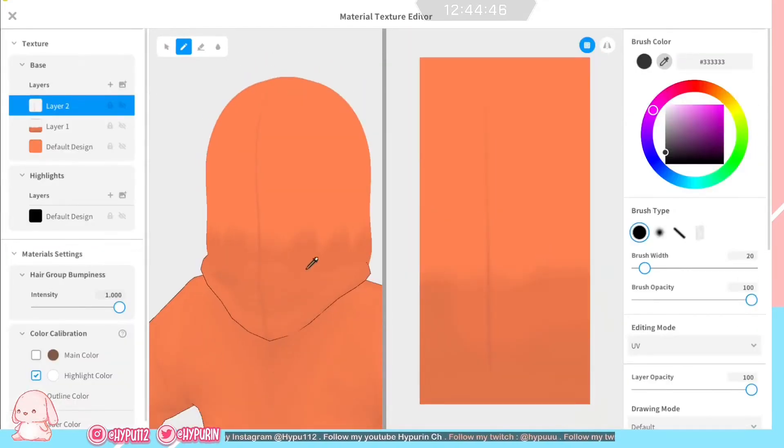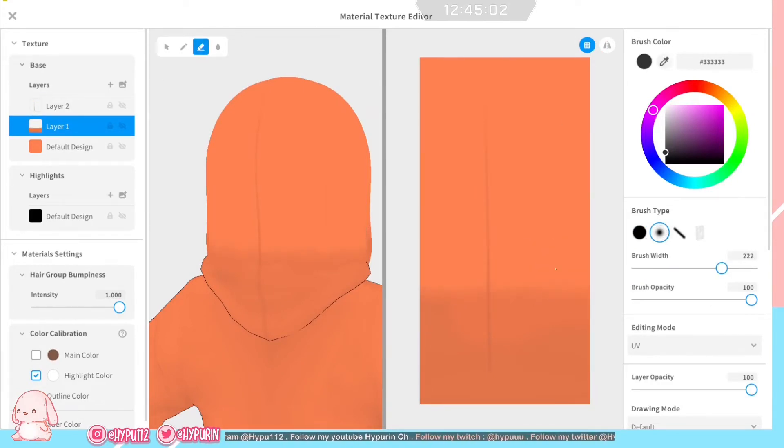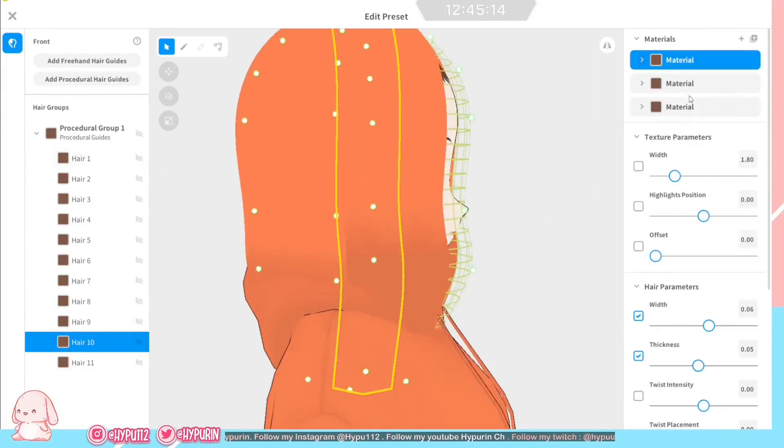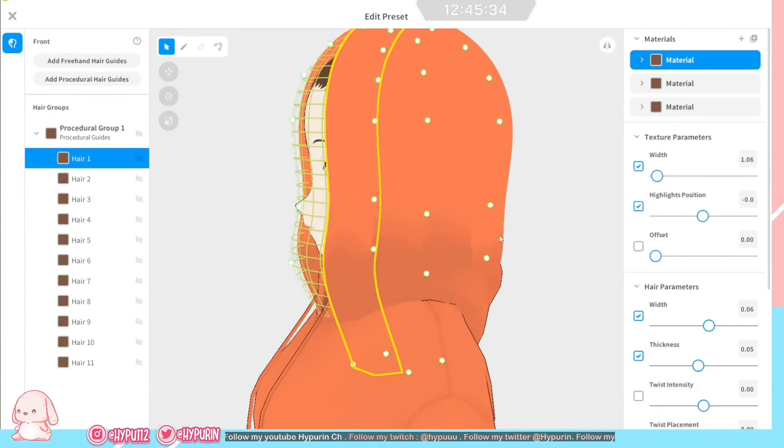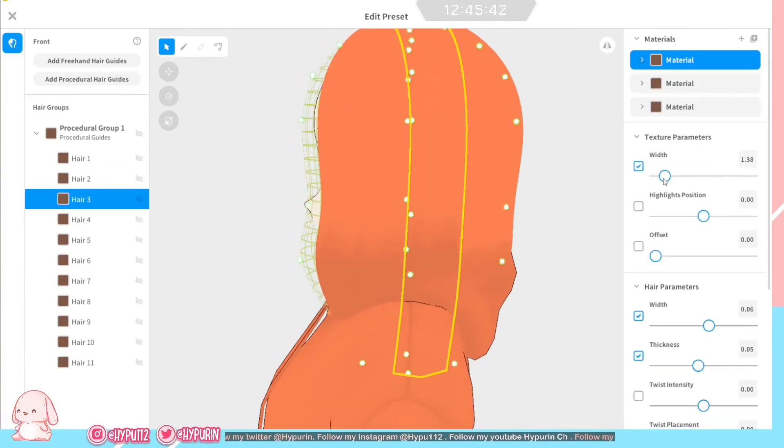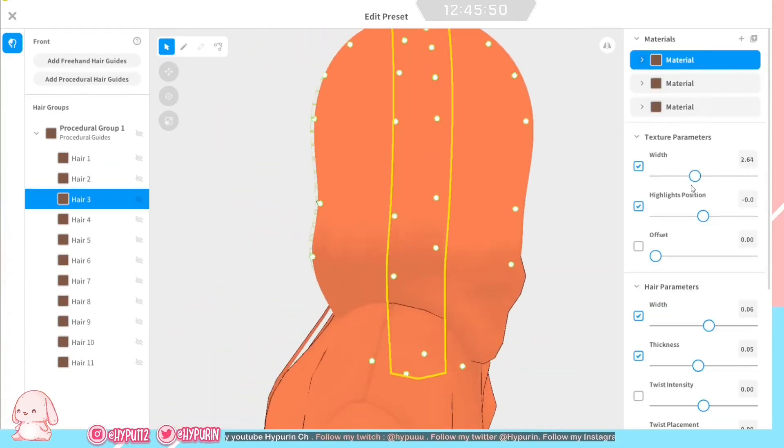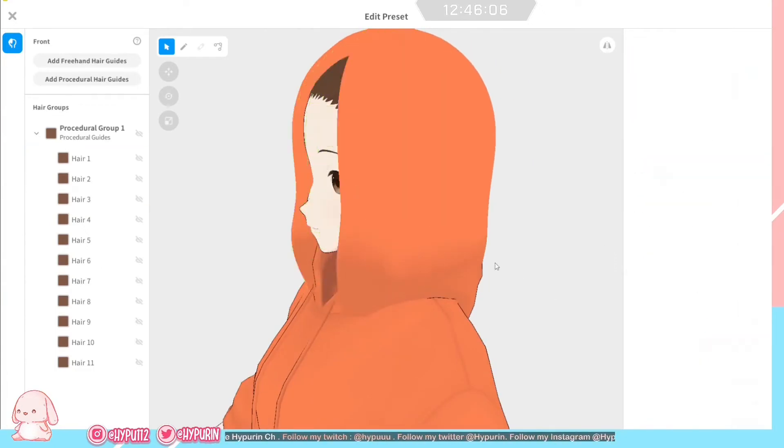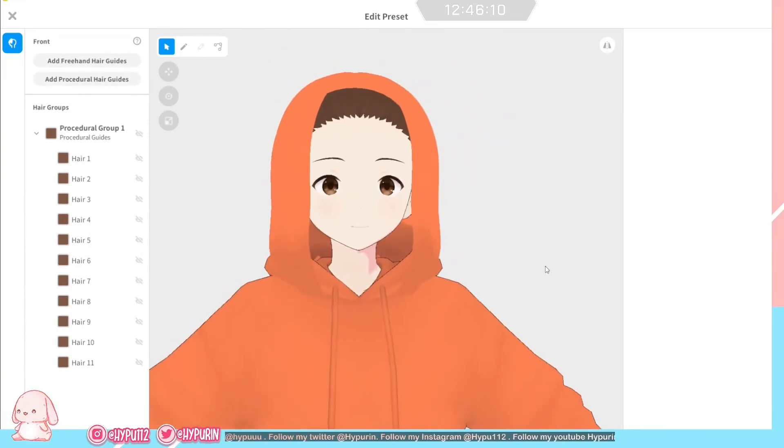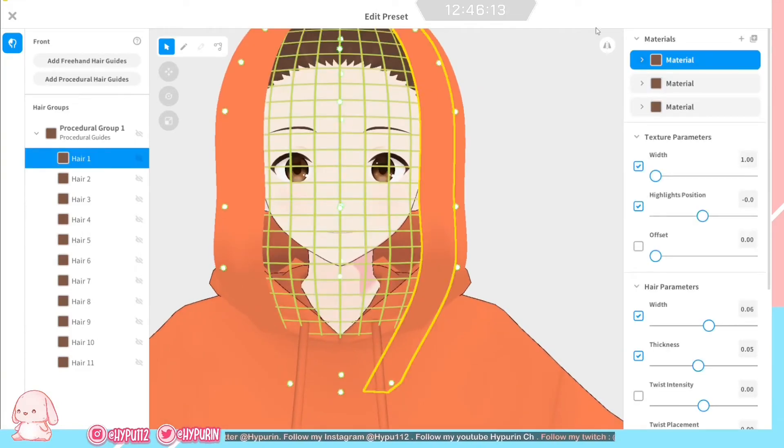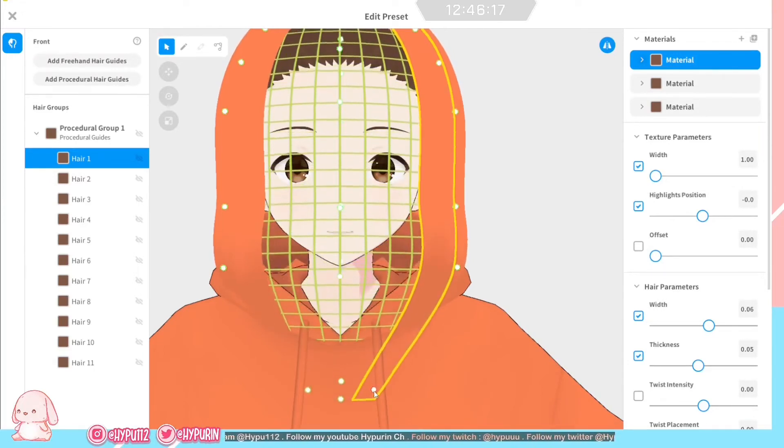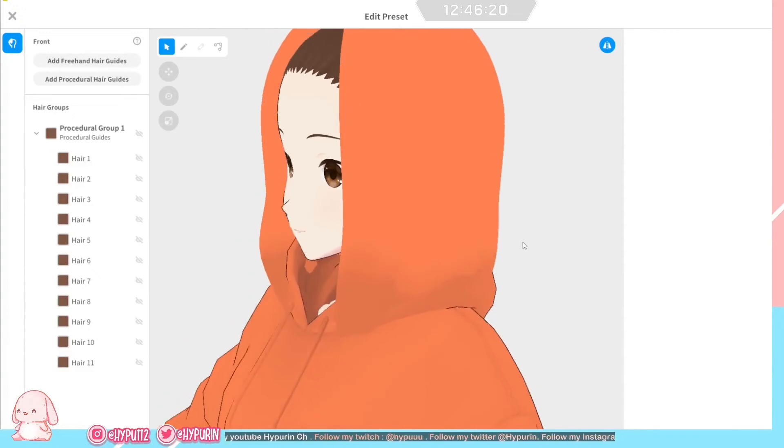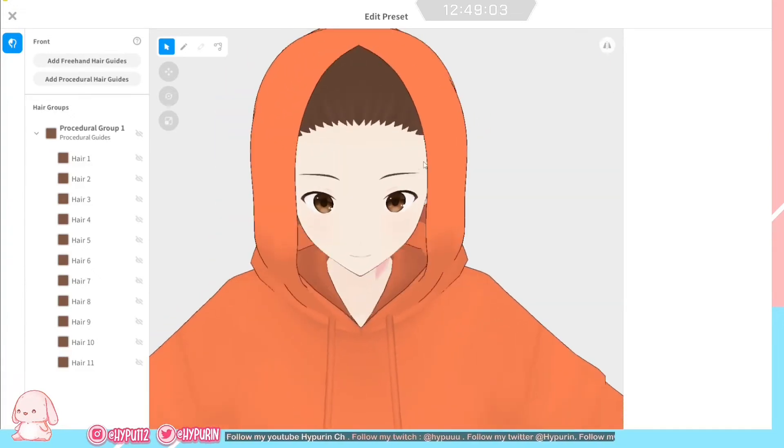You can adjust it yourself. It will be based on the color of the hoodie and your own color.